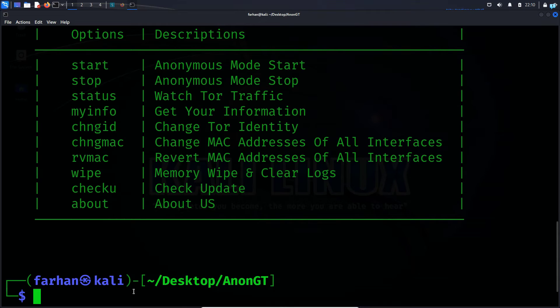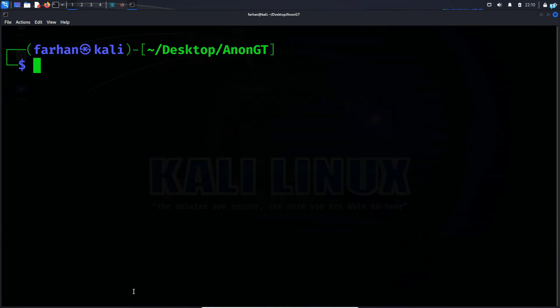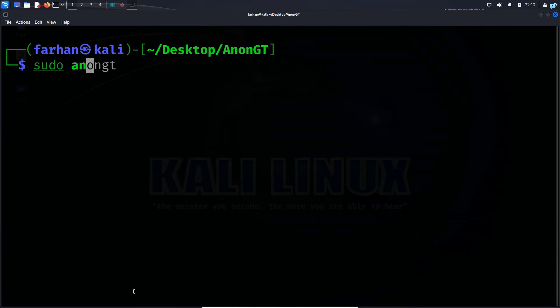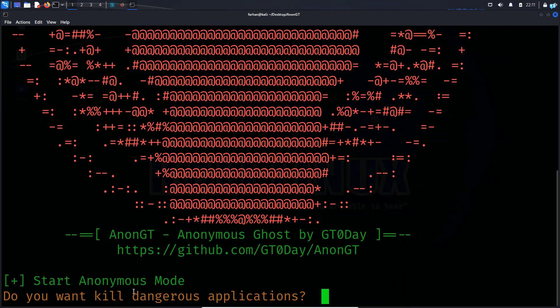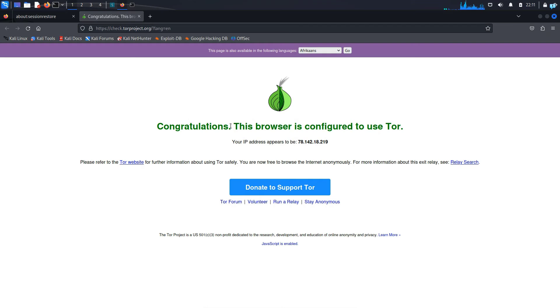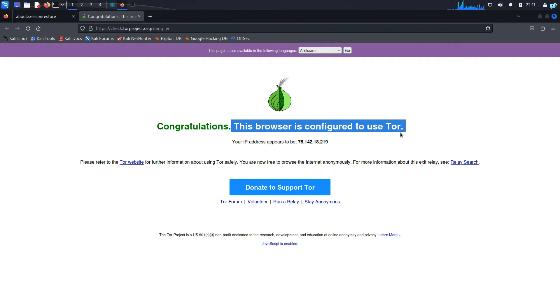The first command that we're going to be going over is the start command. So I will type the command sudo space AnonGT space start and press enter. Do you want to kill dangerous applications? Capital Y and then press enter. And I can see I'm connected to the Tor network right now.